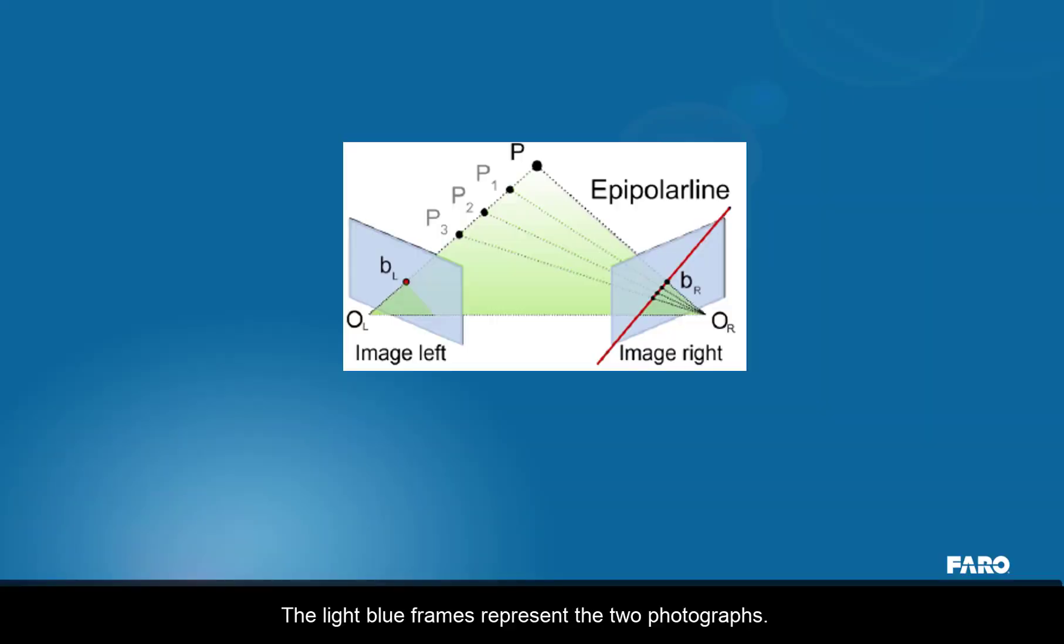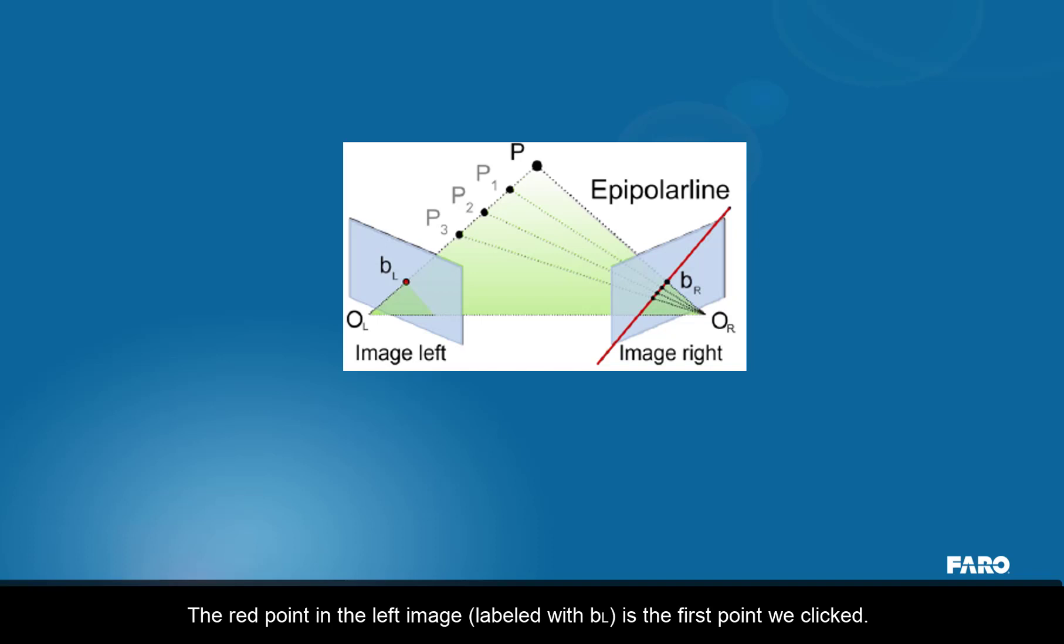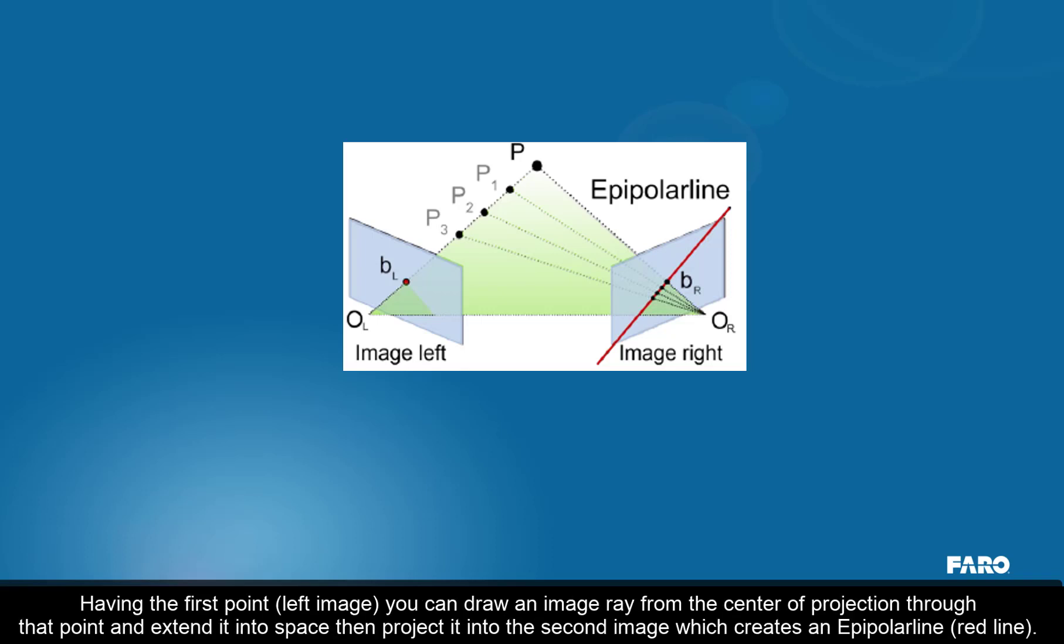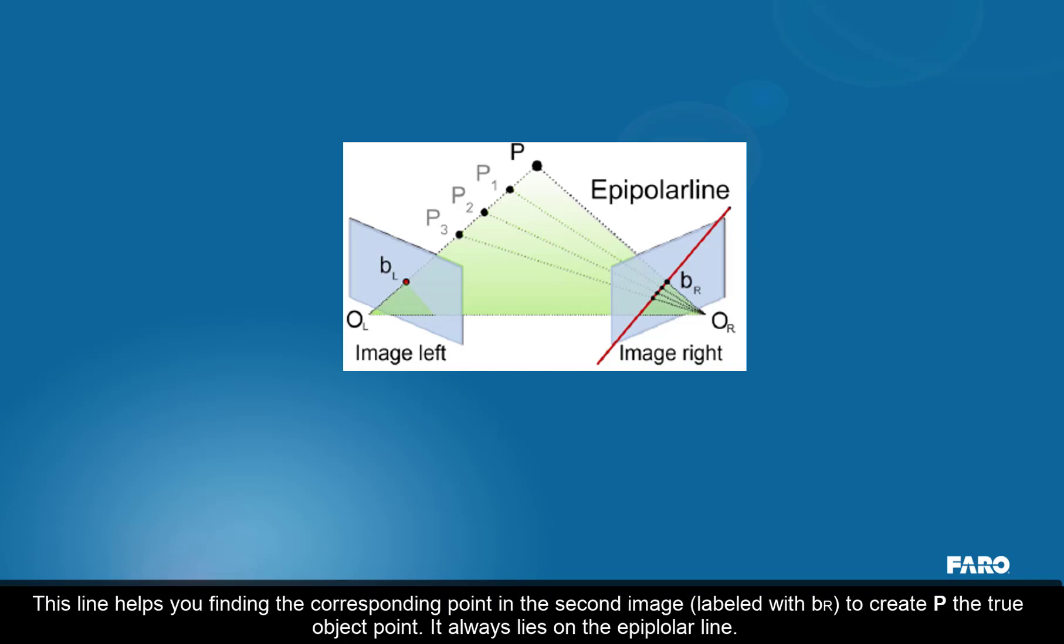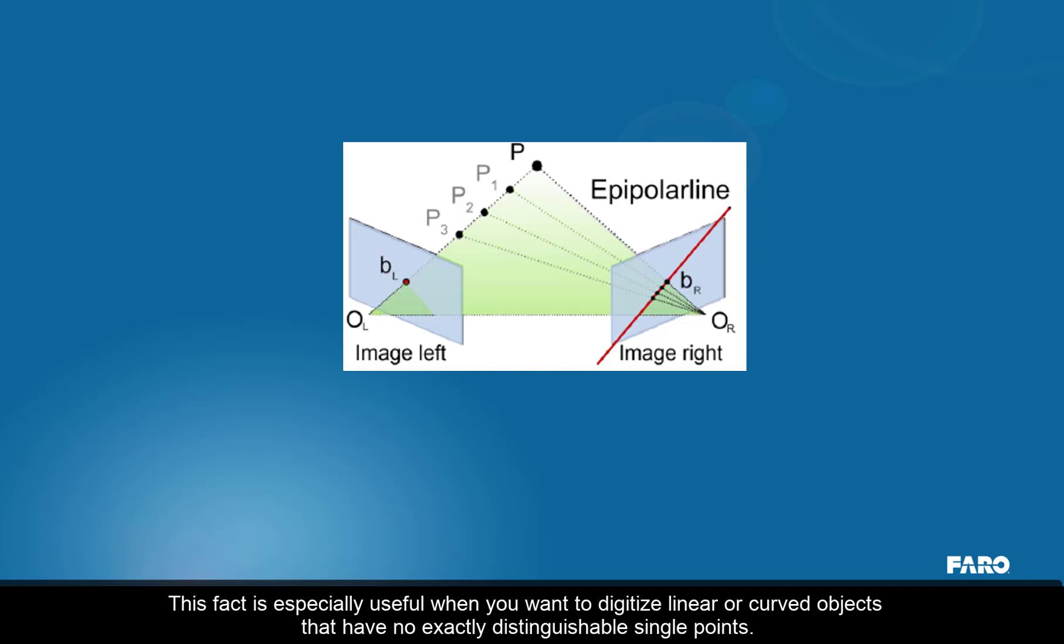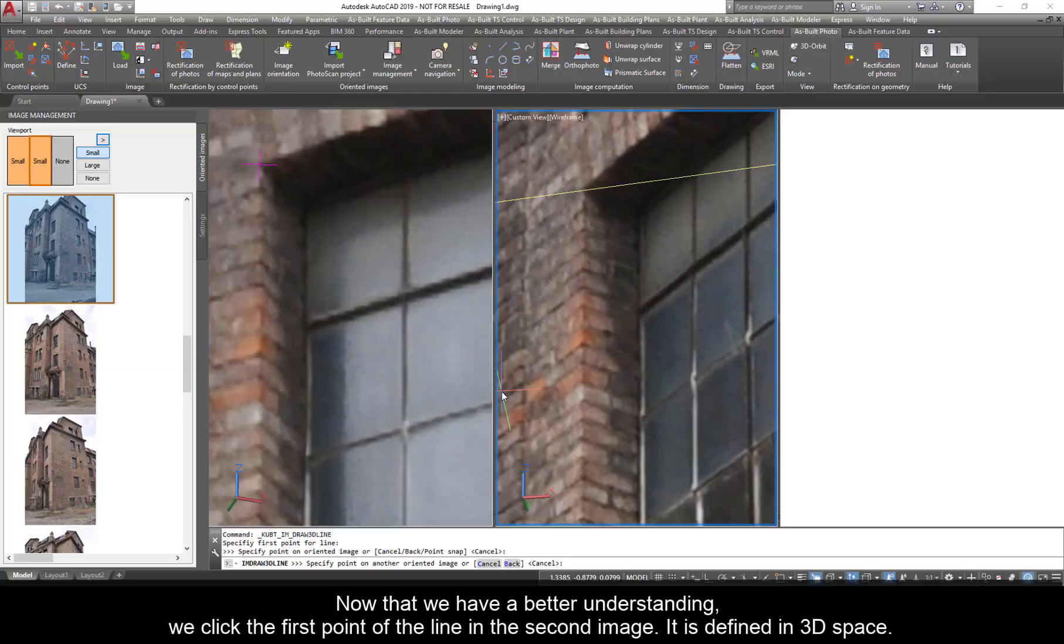The light blue frames represent the two photographs. The O is the projection center for both images. The red point in the left image, labeled with BL, is the first point we clicked. Having the first point, left image, you can draw an image ray from the center of projection through that point and extend it into space, then project it into the second image which creates an epipolar line, a red line. This line helps you find the corresponding point in the second image, labeled with BR, to create P, the true object point. It always lies on the epipolar line. This fact is especially useful when you want to digitize linear or curved objects that have no exact distinguishable single points.